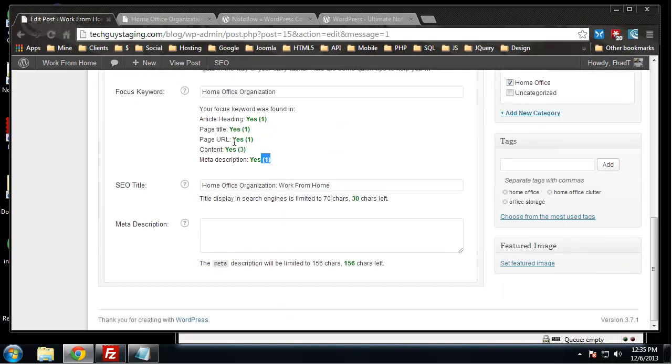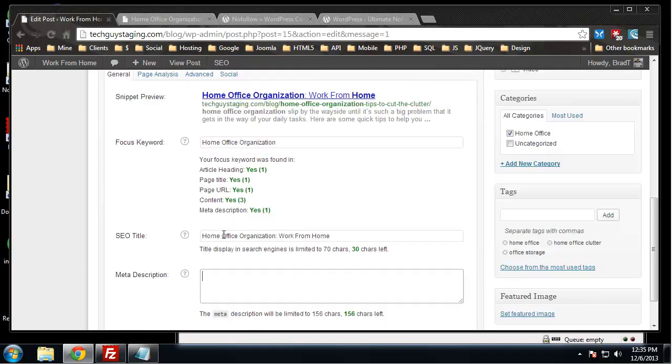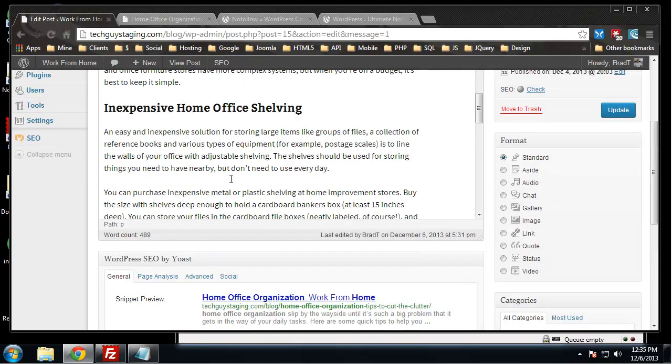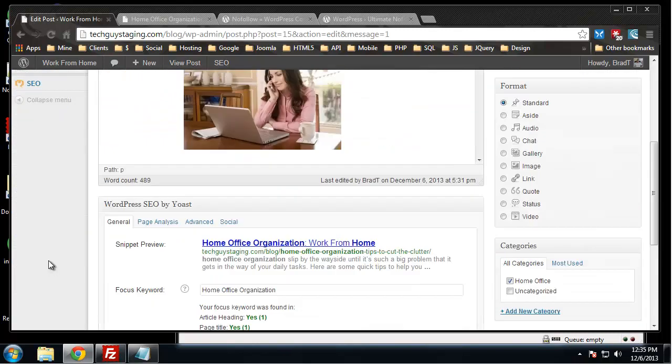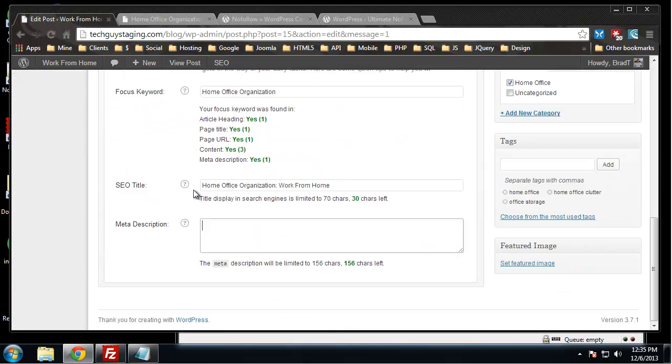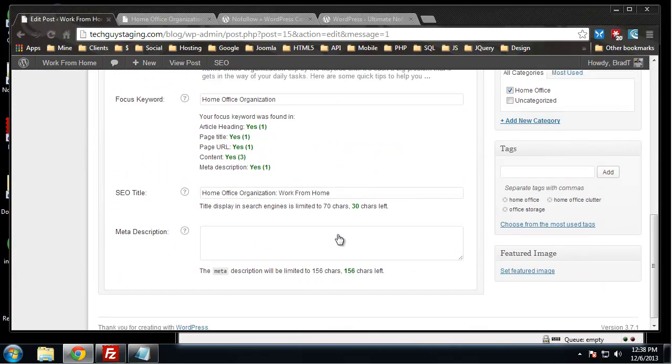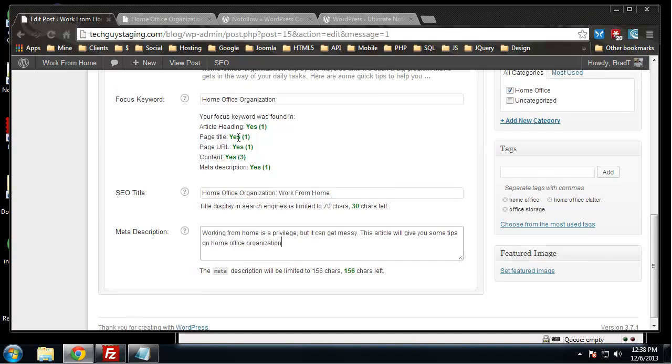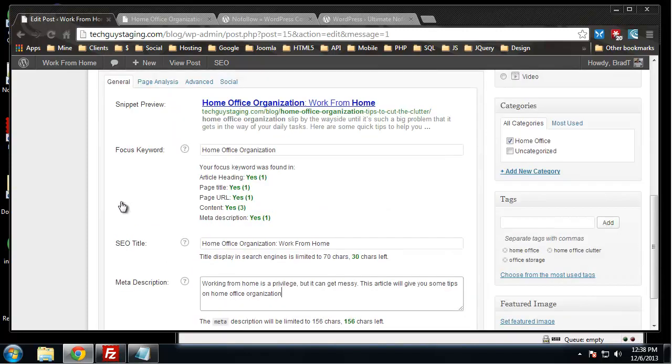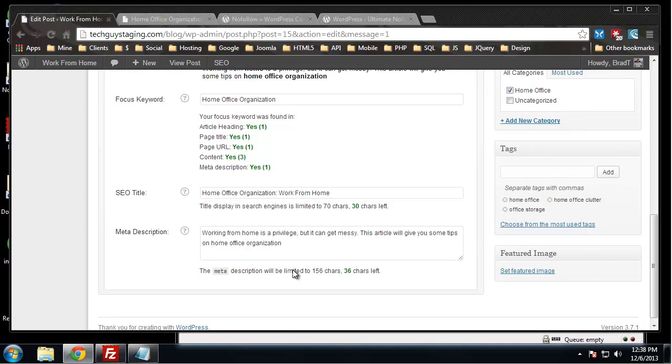The description you can leave if you want, which is just the beginning of the article. I'm actually going to post in an optimized description. Let me tell you what's optimized about this.